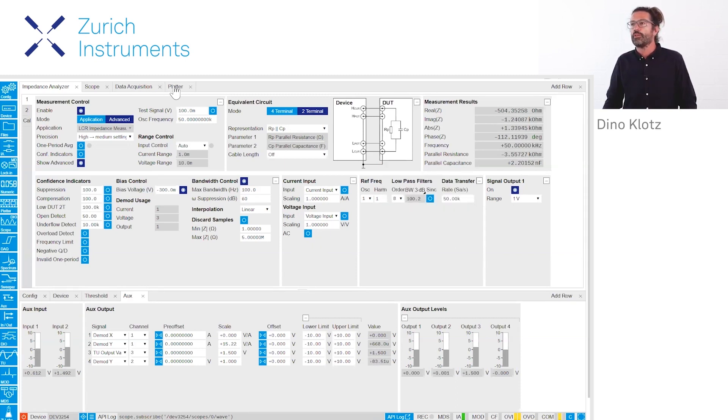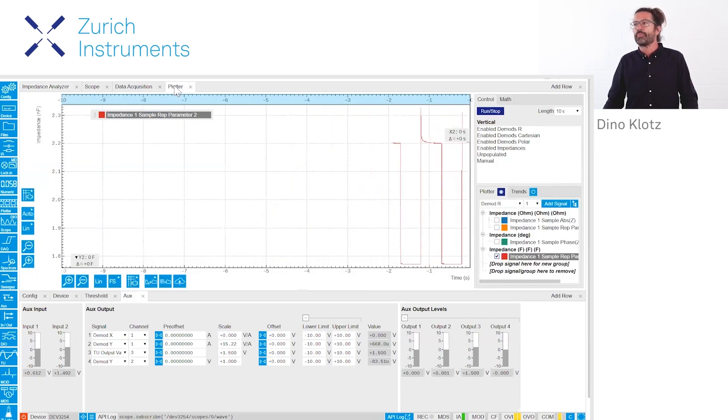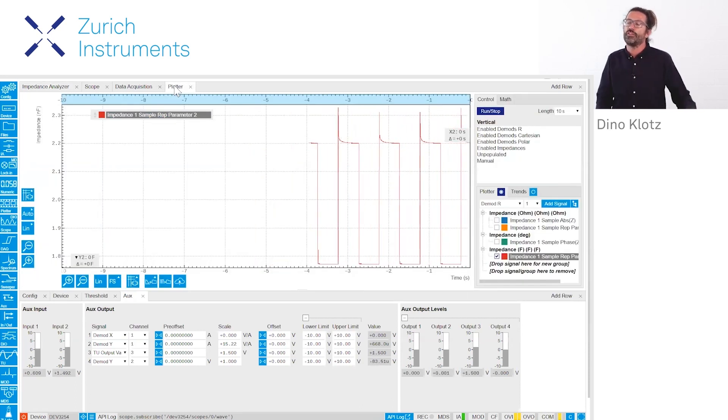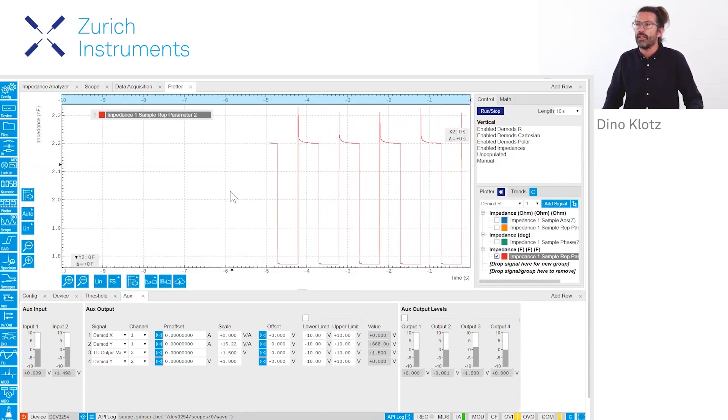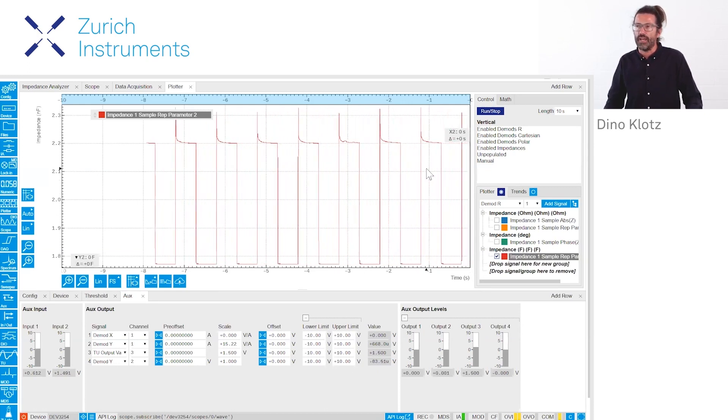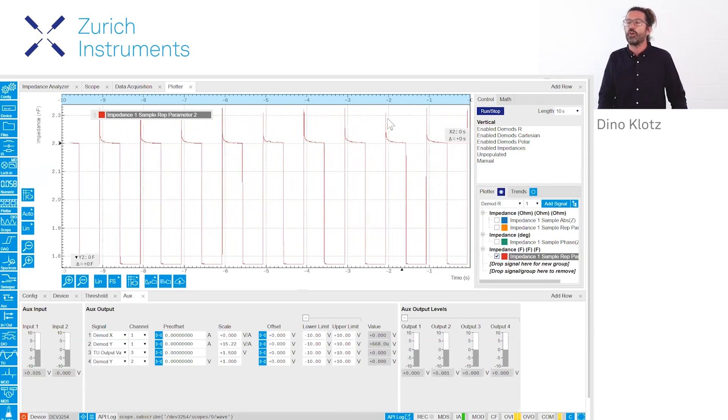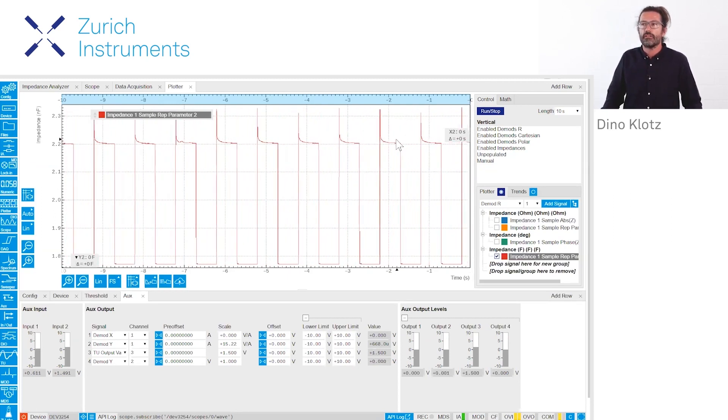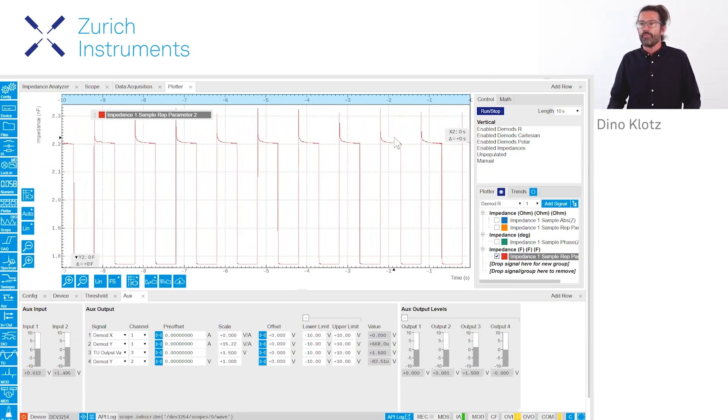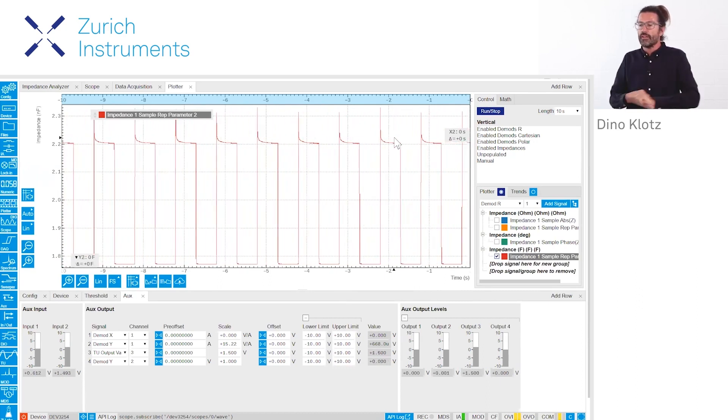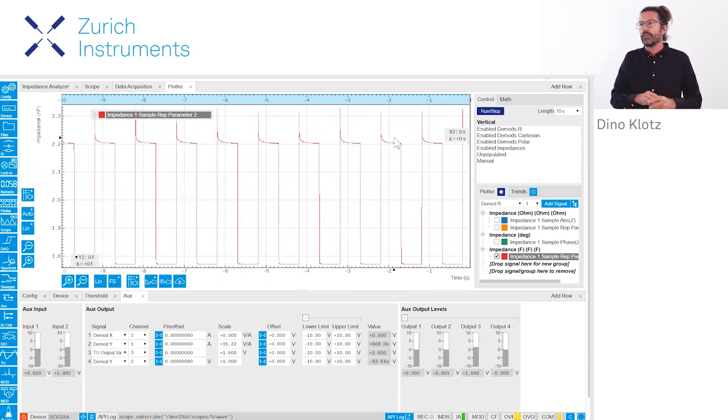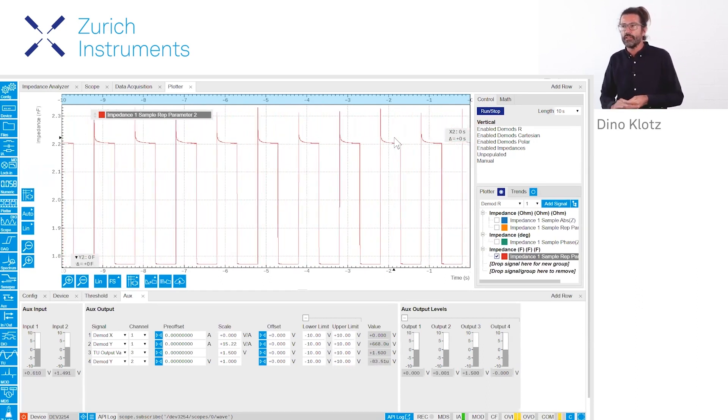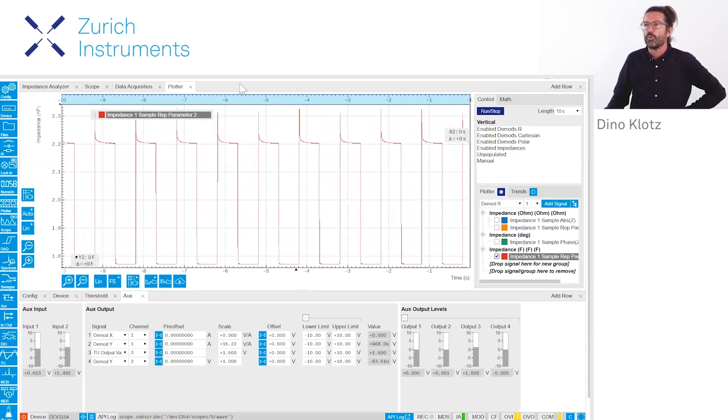We want to look at it in the time domain, and here we see that once we switch on the light there is a transient in the capacity, and that comes with quite some spike. Now here we can check if our measurement is well configured.